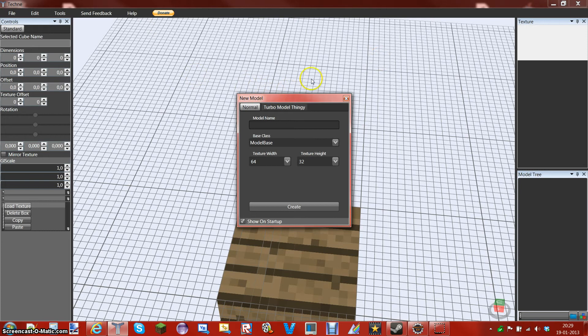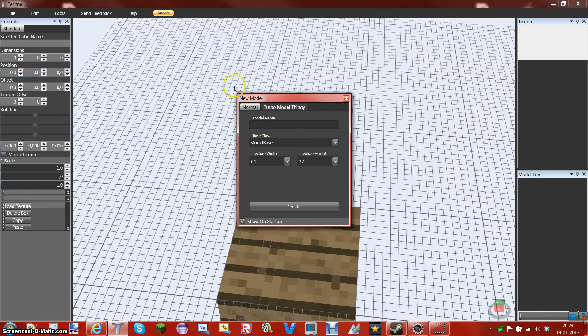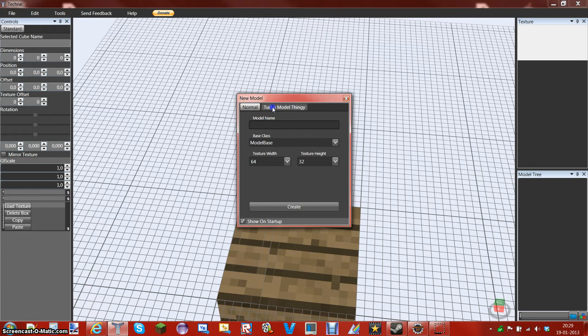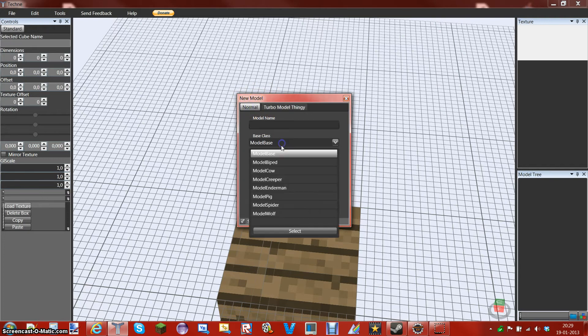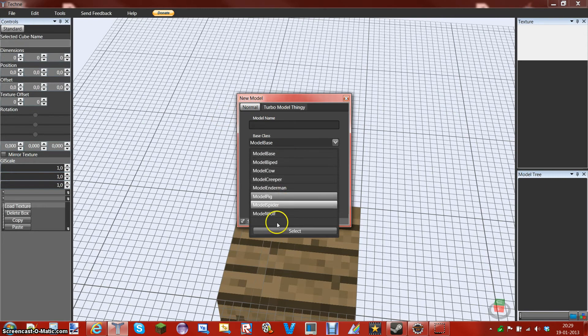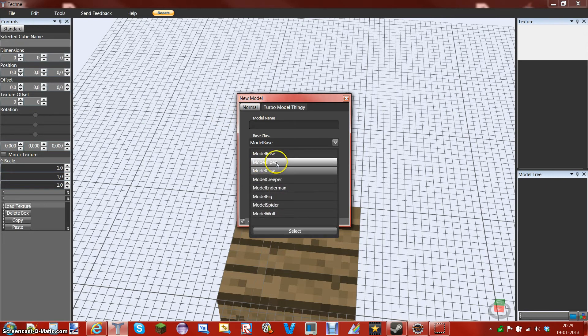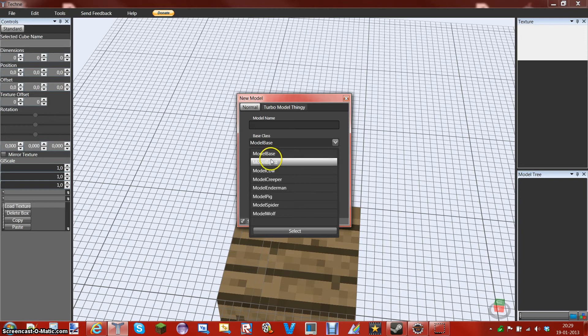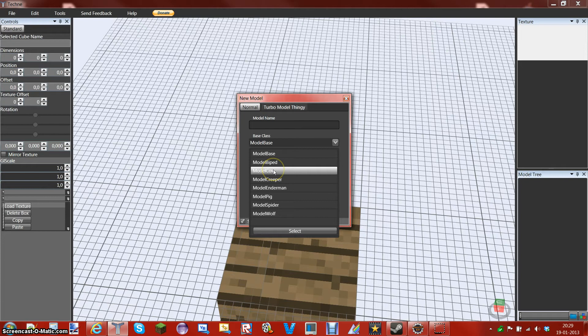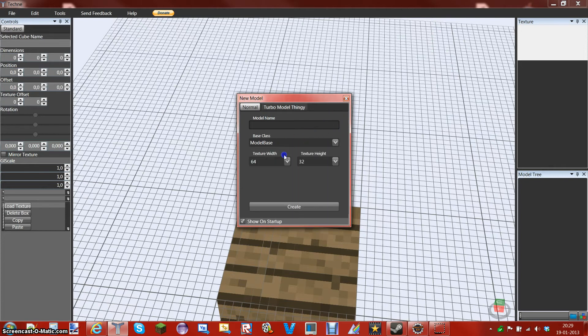So you get this awesome program and what you want to do when you start is there's this new model application, and what you want to do if it's on this, just go into the normal one. And as you can see, under the base classes, there's a lot of things you can do. Now what we would like to do now is we're going to take the model base, but I'm just going to explain. The model bike is just like a Steve, the cows, you know, cow, creeper, creeper, yeah. We're just going to take the base one.